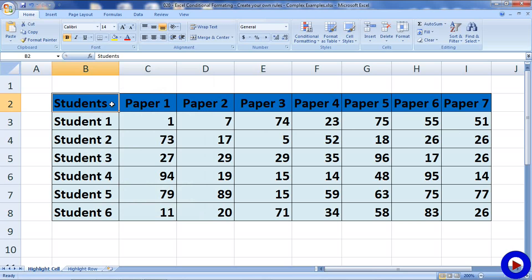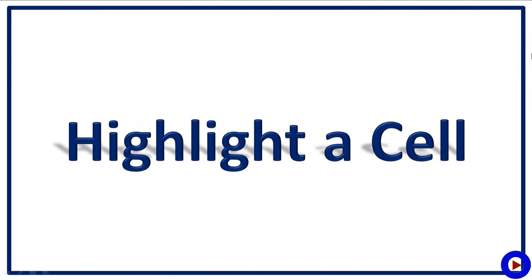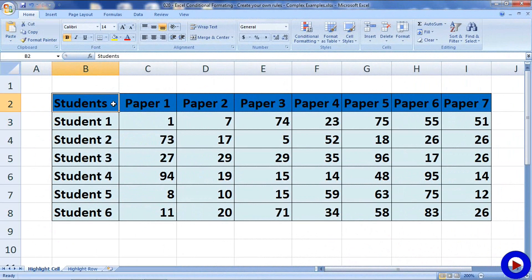Here in this Excel sheet I already have some data to work with. Let's have a look at it in detail. The first thing we are going to see is how to highlight a specific cell based on other cells. Let's consider that we want to highlight the name of the student if their average score is greater than 40.